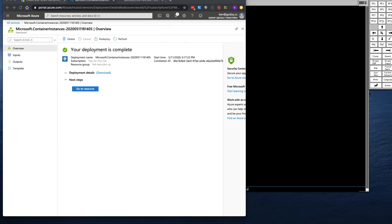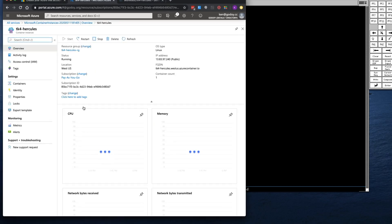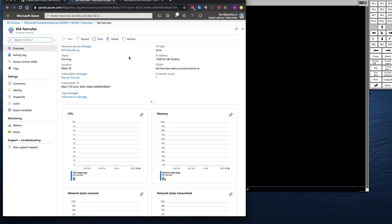This is now completed. So I'm going to click on Go to Resource. And you can see that it's now running. And I'm going to grab the public IP address here. Copy it to my clipboard.